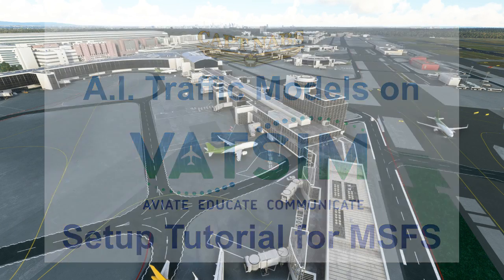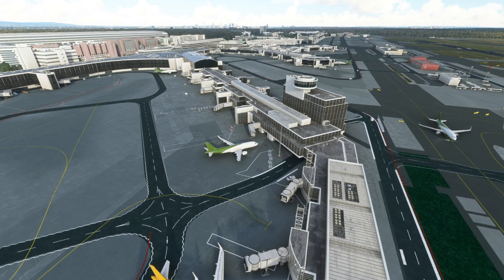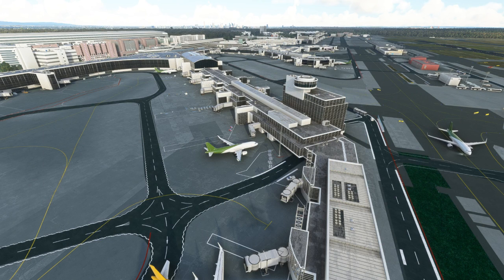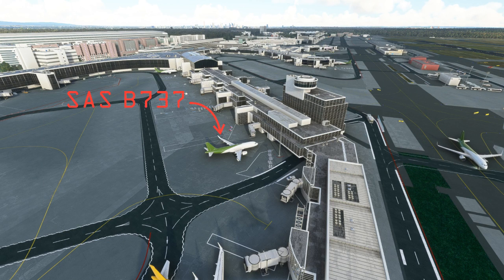When you first join VATSIM and log on to the network, your scene is probably going to look like this. You'll see other airplanes out there, but they will just be generic airplanes from your simulator. Even though this pilot logged in as a Scandinavian 737, you just see a generic white and green twin jet model. In order to see a more realistic representation, we are going to review how to install airplane models with real-world paint jobs and how to configure model matching in your client to use those models.